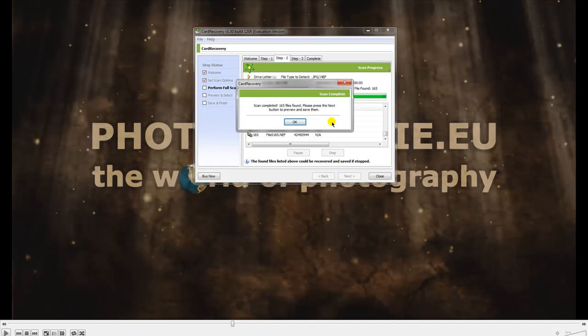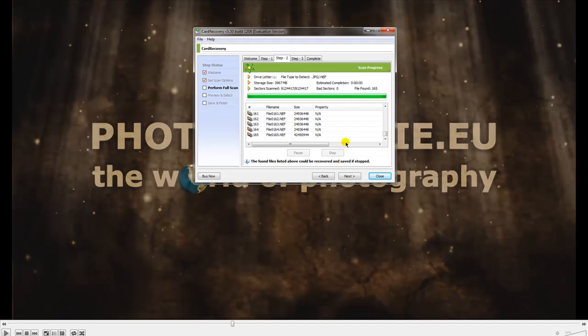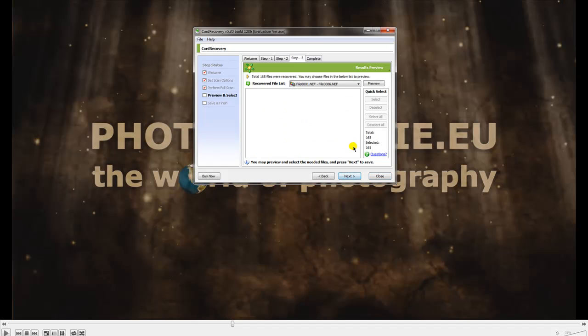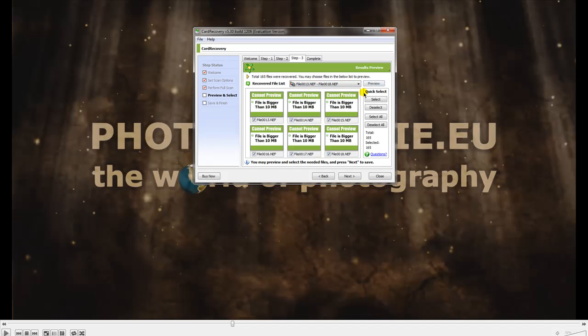This program has also done its job. The scan is completed, 165 files found—the same as Rescue Pro. On the next screen you can go through your images. If it knows the file, you can get a preview.